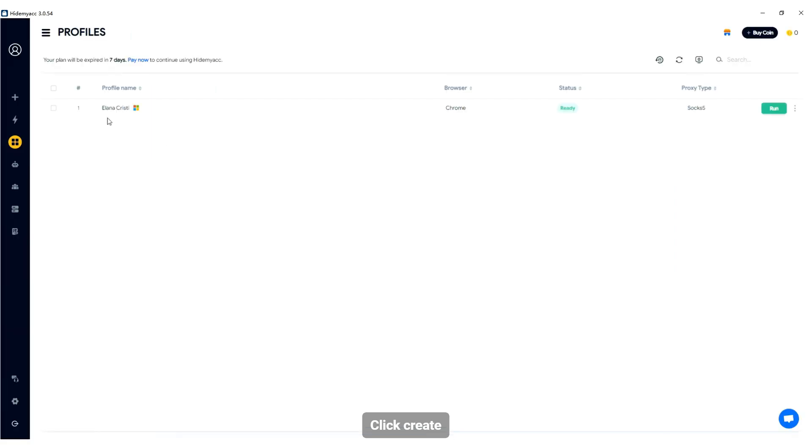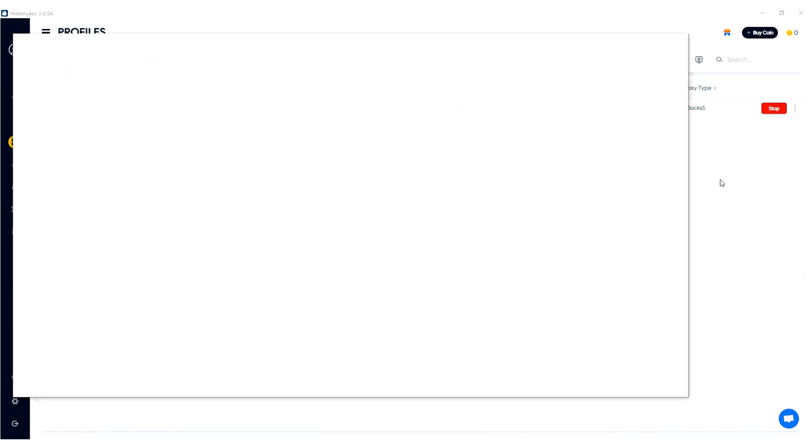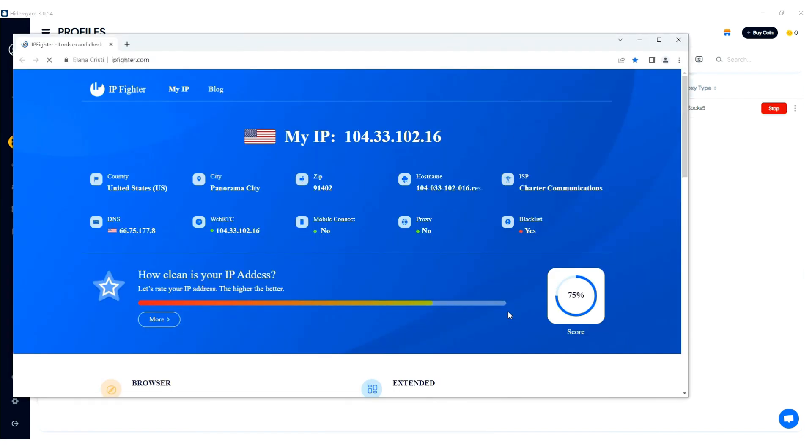After creation, click Run. The proxy is now successful.